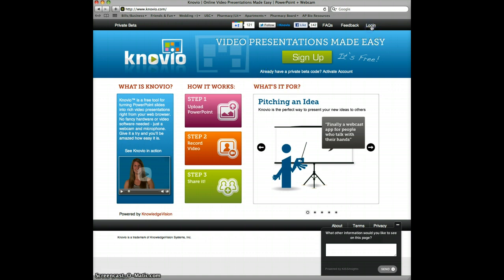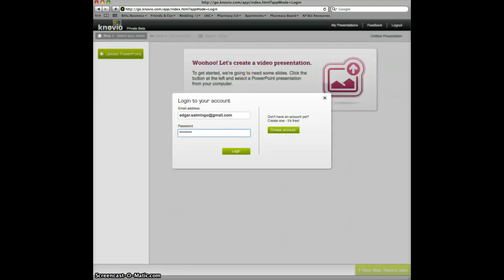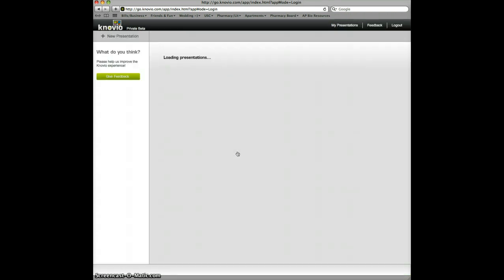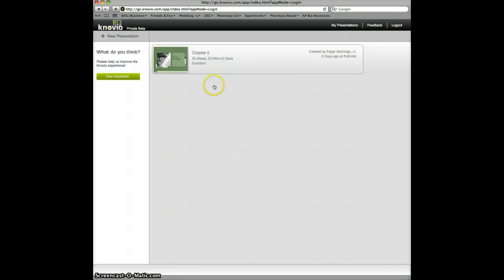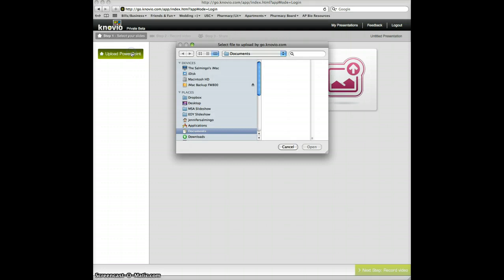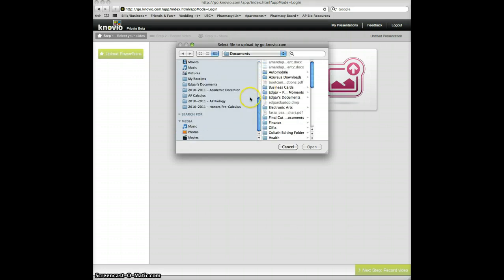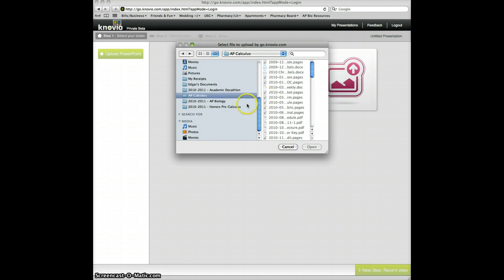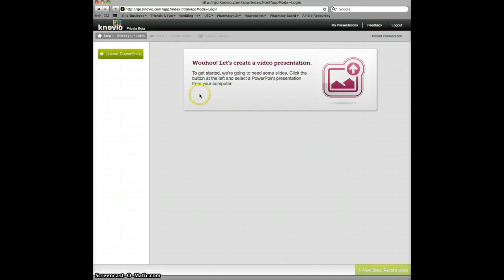I'm going to log in real quick to demo it. What it does is it's going to ask you for a PowerPoint or a slide that you want to upload. I already did one, but I just want to walk you through how a new presentation looks like. When I click on it, it'll say, "Woohoo, let's create a video presentation." I'll upload a PowerPoint — I won't show you the file selection — but I upload my PowerPoint.